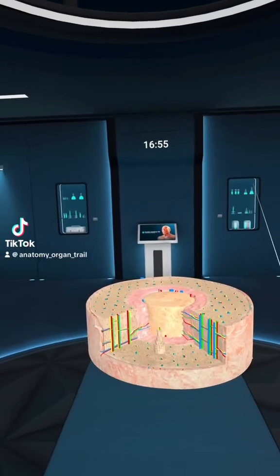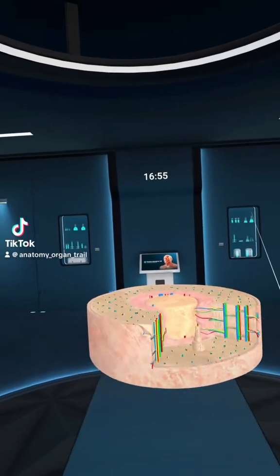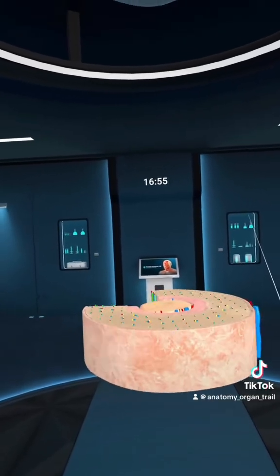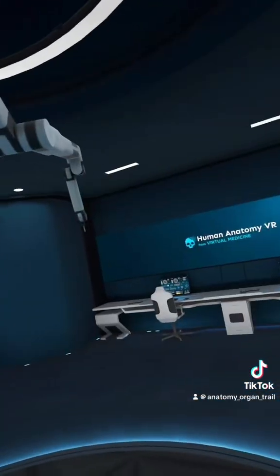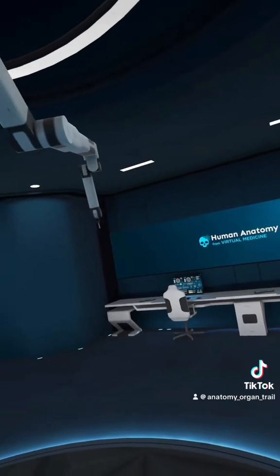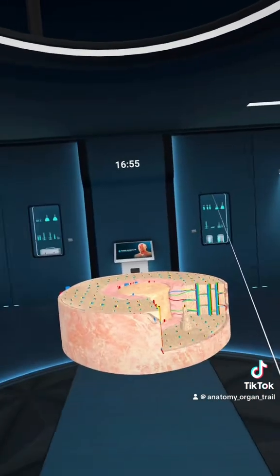What's up, baby birds? Let's take a look at the bone microanatomy using Human Anatomy VR from Virtual Medicine.